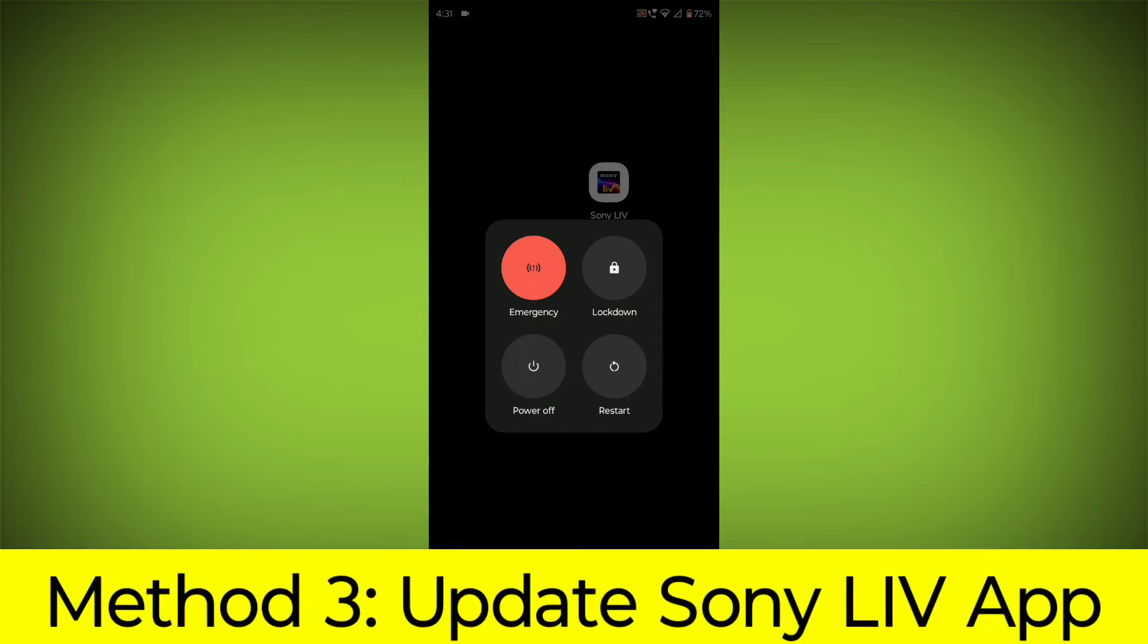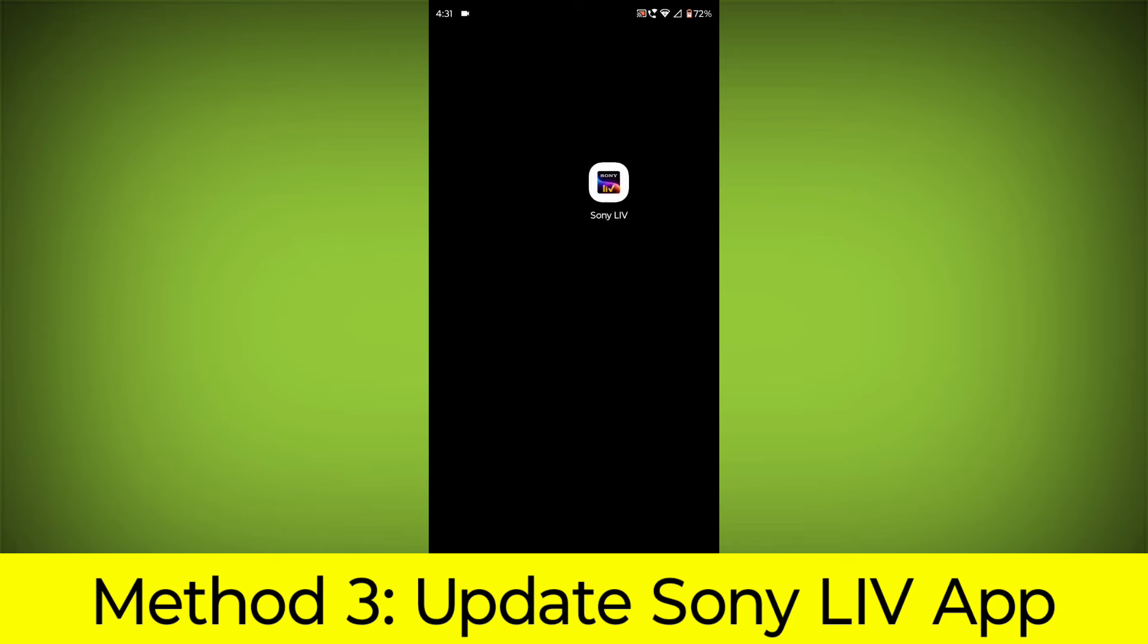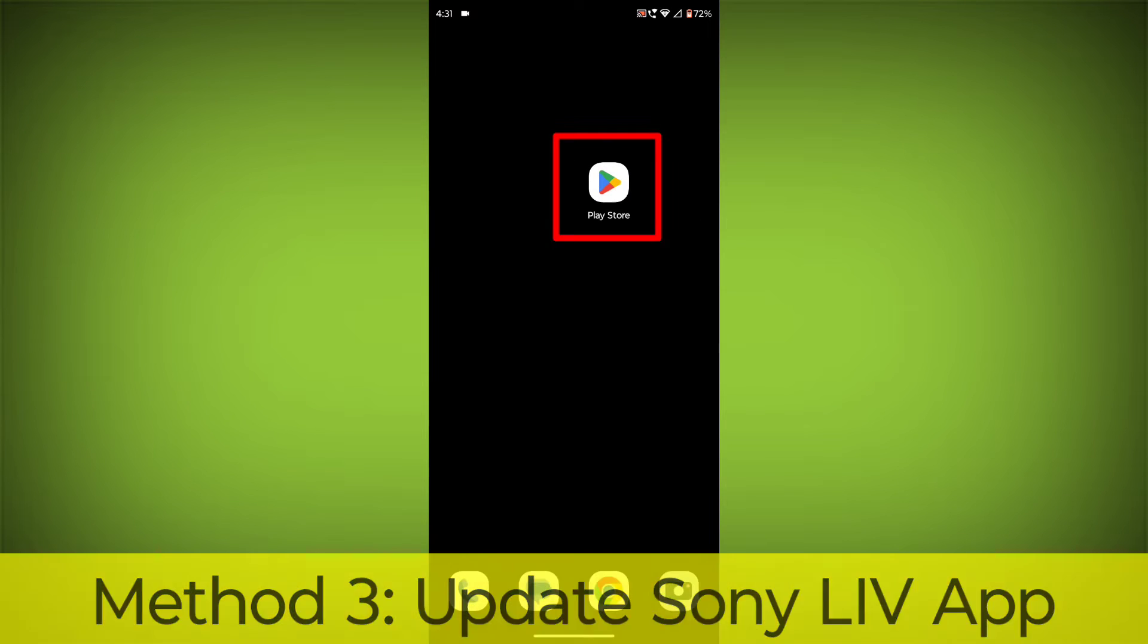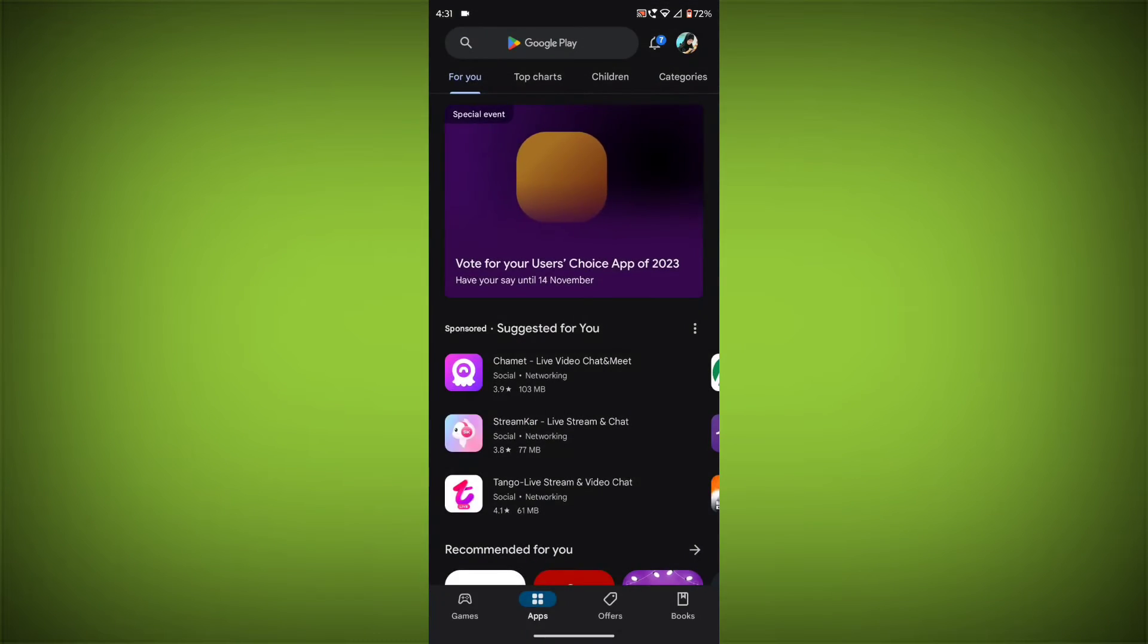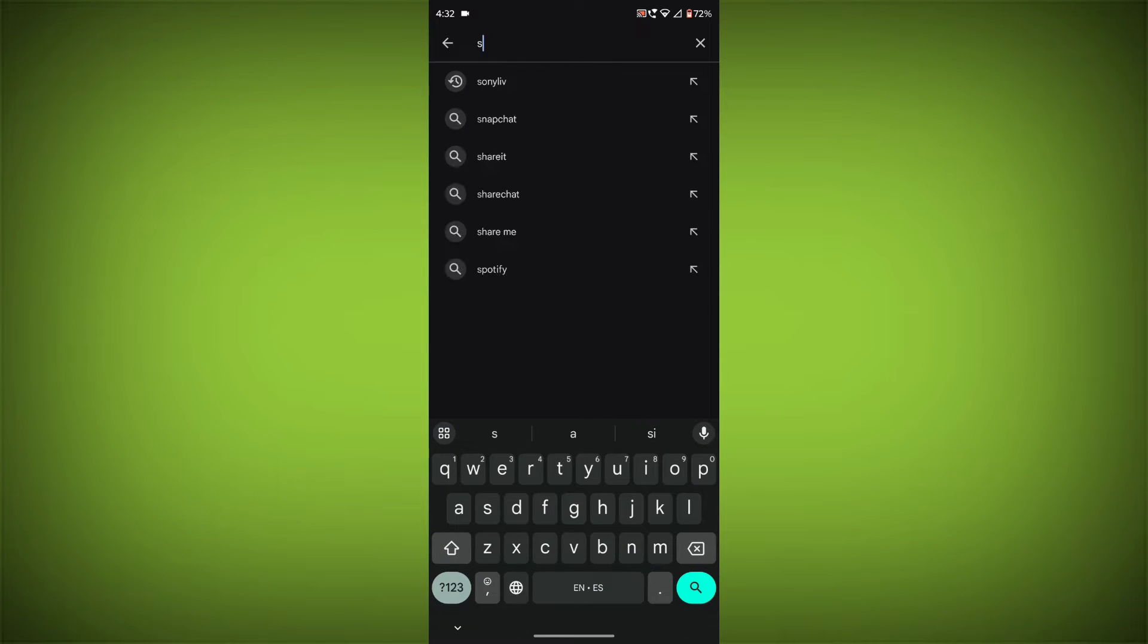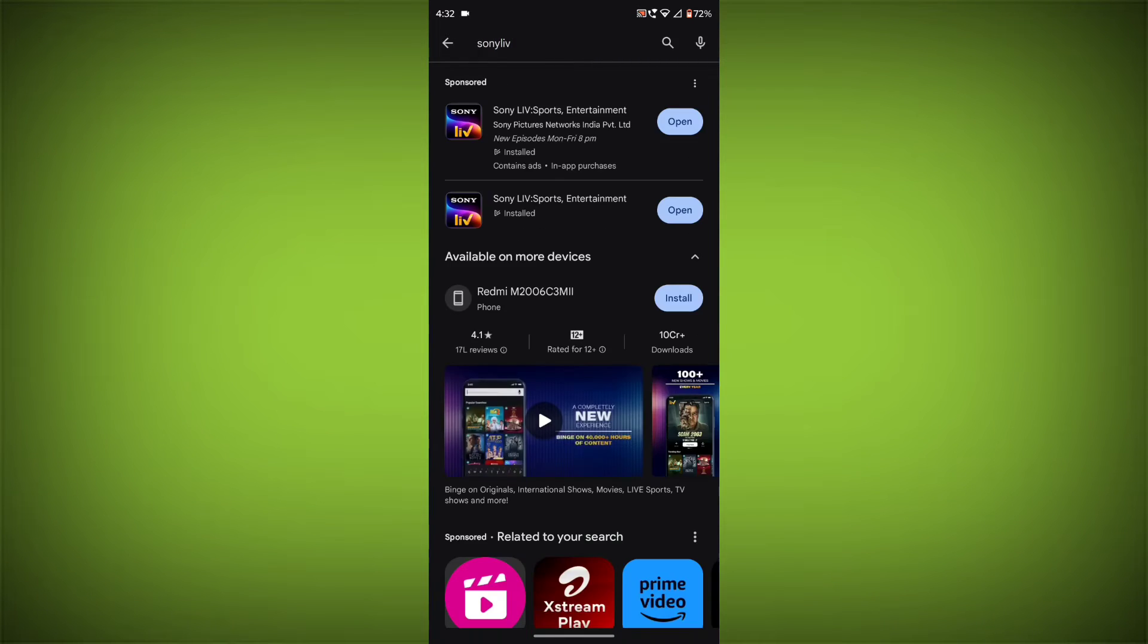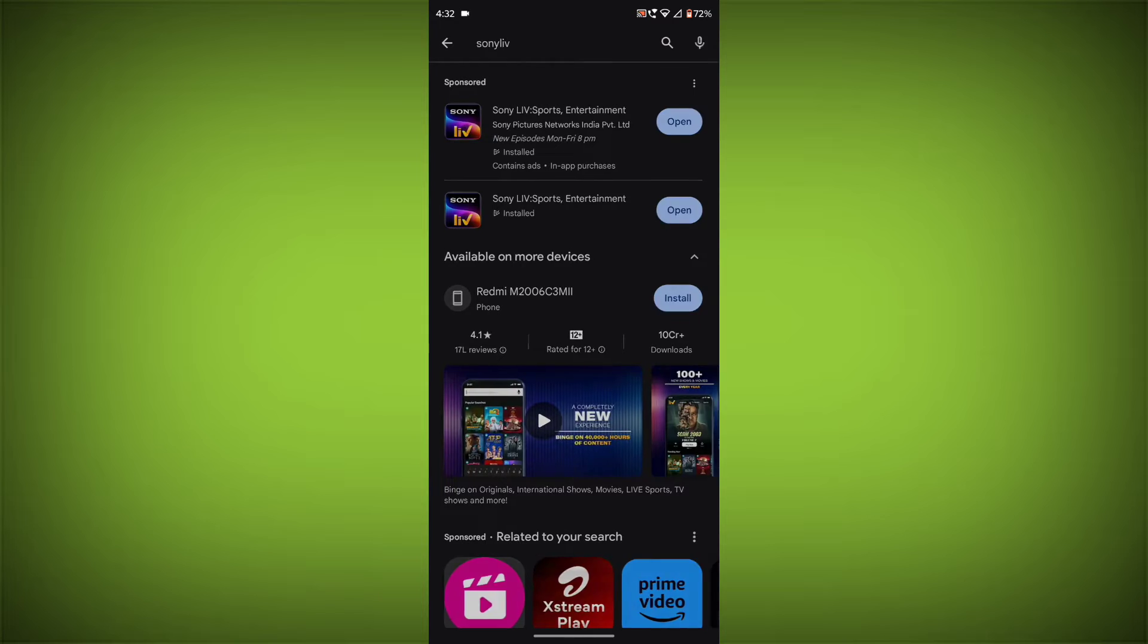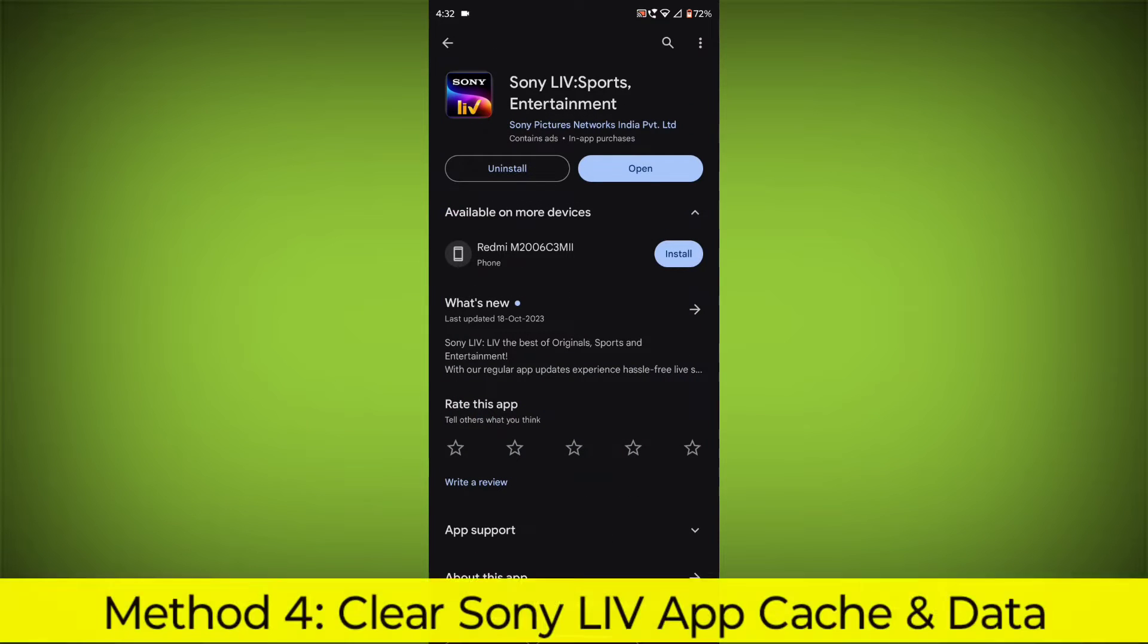Method 3: Update the Sony Live app. To do this, go to Play Store, search for Sony Live, go to Sony Live. If there is any update, update it.